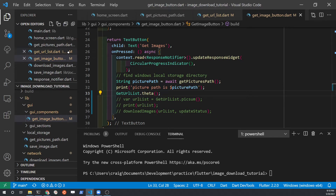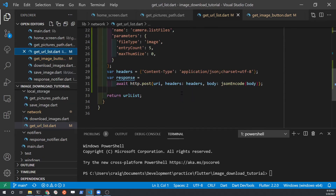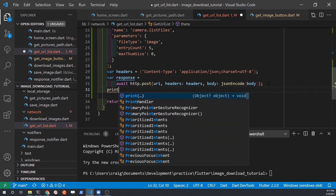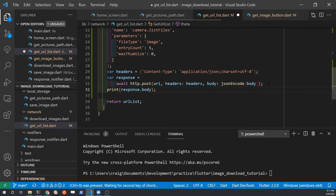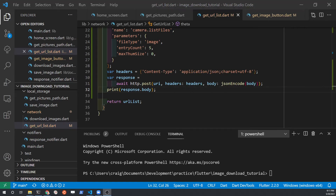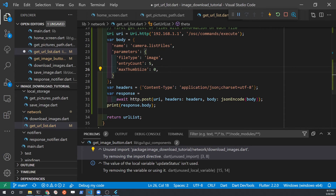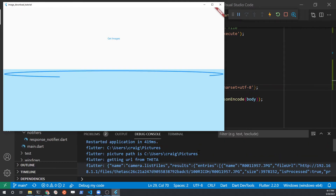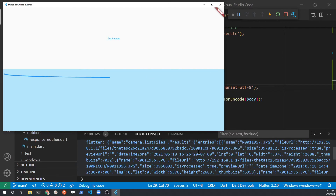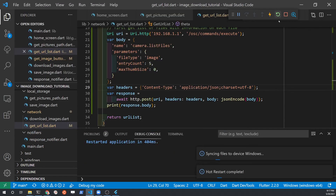Recheck the body parameters we're actually passing over to the camera. There was a typo when I spelled maxThumbSize — notice on line 26 there should be a 'b' after the 'm'. Once you correct the typo so it reads maxThumbSize with a 'b', test the application again. You can see in the debug console that we have the information from the files. The connection to the camera is taking place and we can get the list — we now just need to parse it.